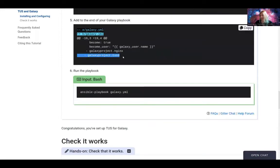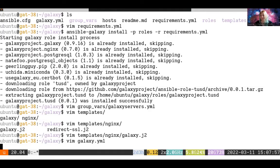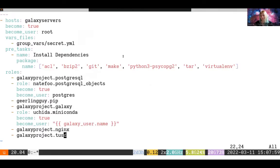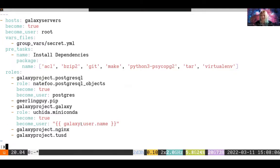Almost done. You can add the TUS-D role to the bottom of your playbook. Make sure it is properly indented and all of these minuses line up. And then you're ready to go.